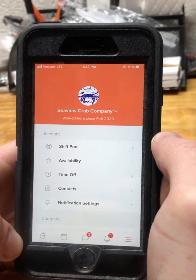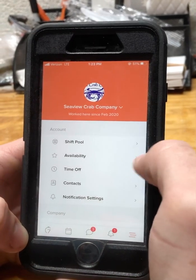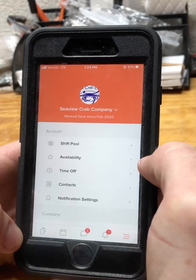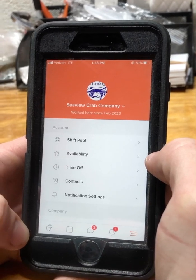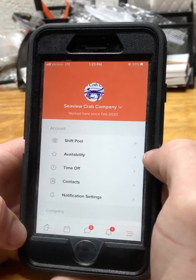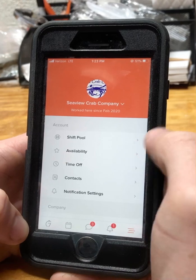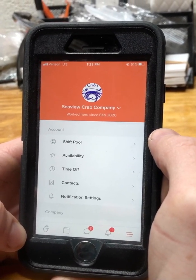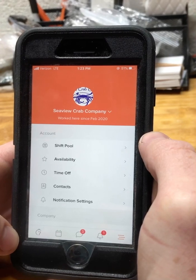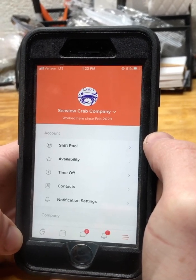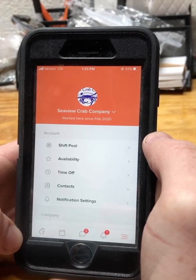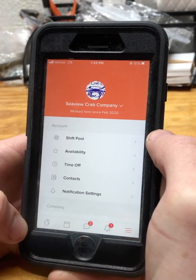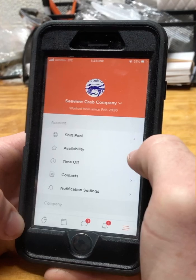There are two different types of availability: repeating and weekly. Pretty much everybody's repeating availability is already set. The only time you would need to change it is basically seasonally — for example, if your school semester changes and you have a class on a different day than before.